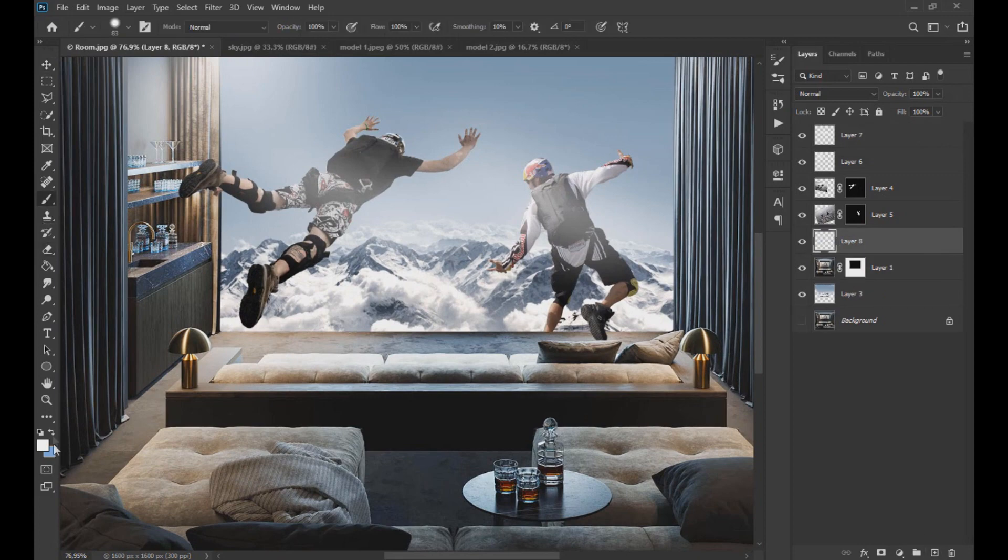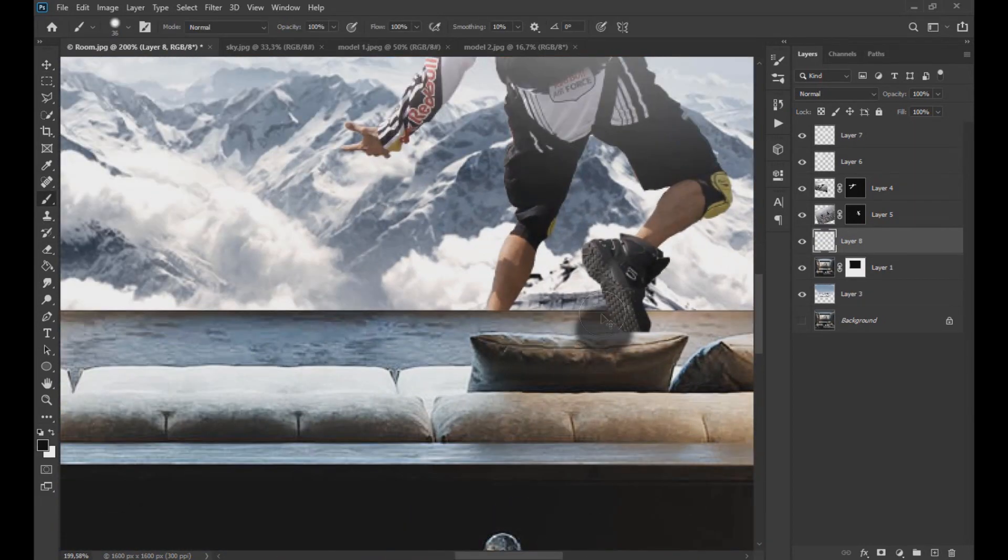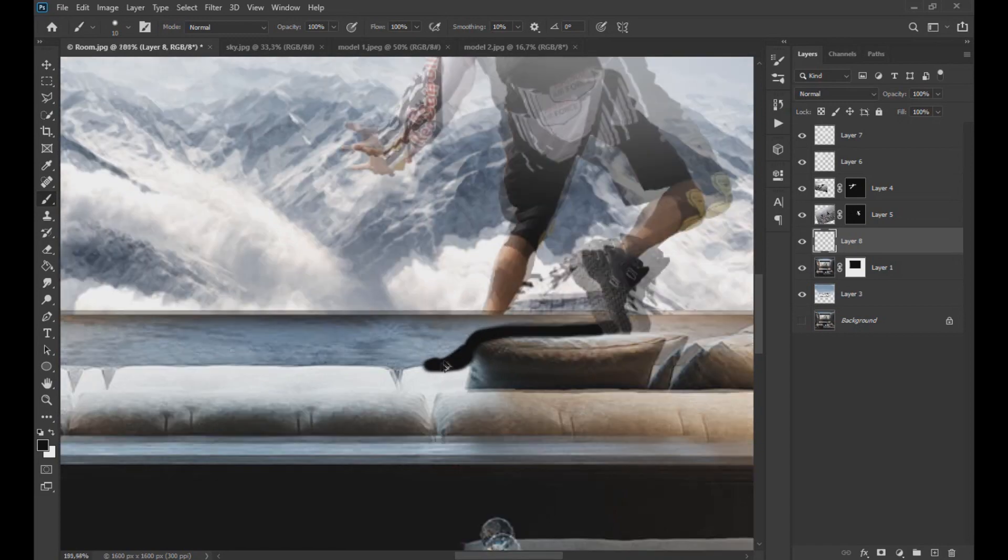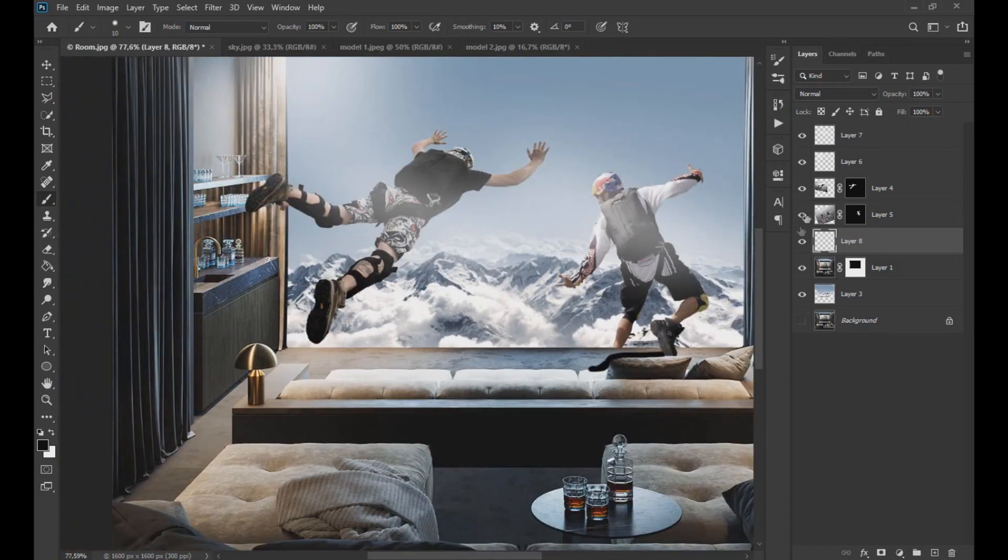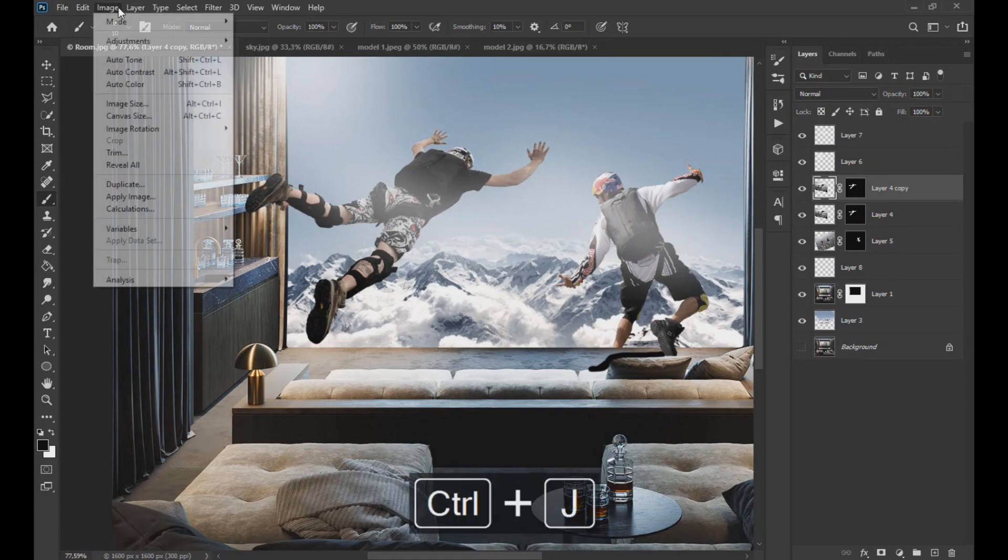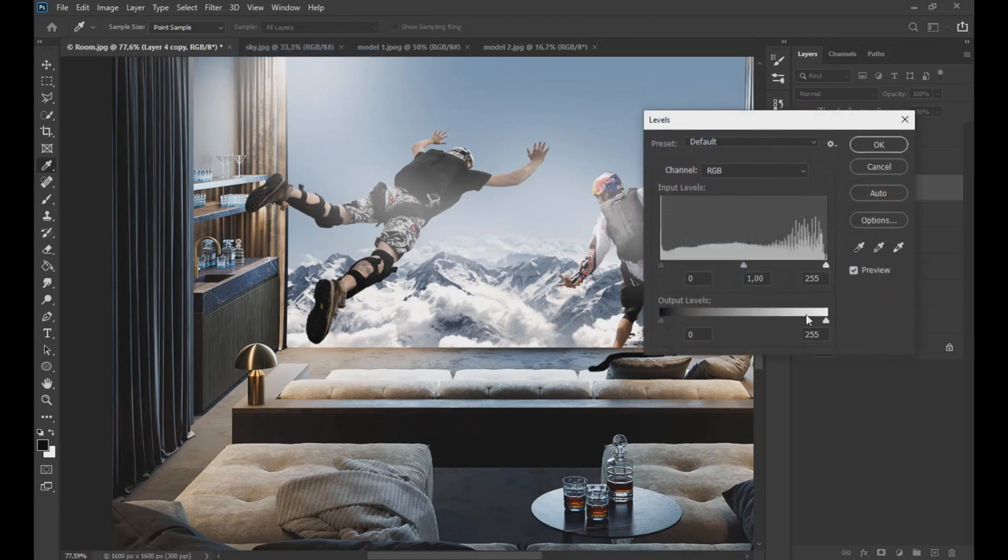Now in a new layer we paint with the black brush some shadows under the foot of the subject. Now we are going to duplicate the layers of the subjects, and with the levels tool we lower all the white color to leave the entire image in black.